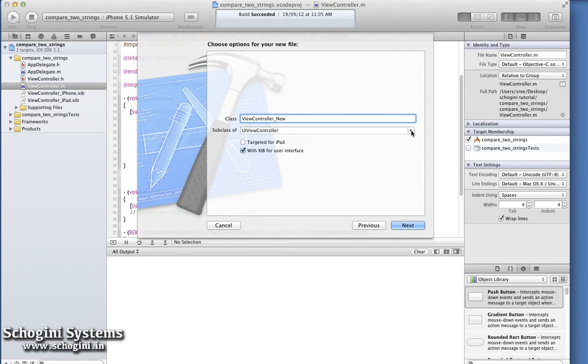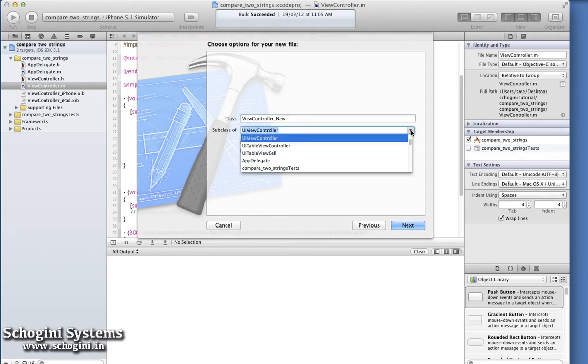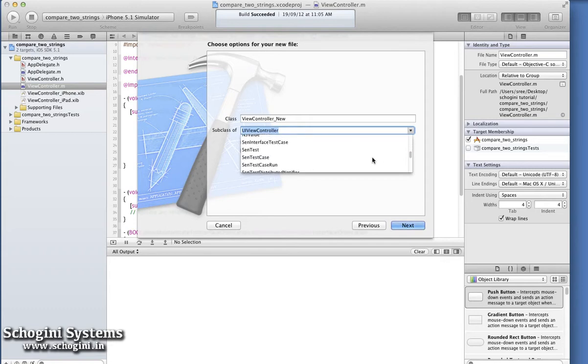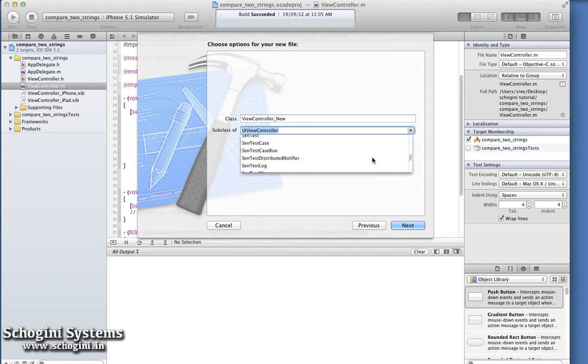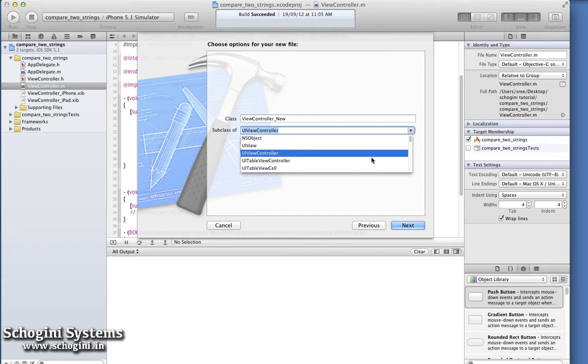Since we're creating a view controller file, choose UIViewController as the parent class. We can enable 'with XIB for user interface' to create an interface builder file along with the class.